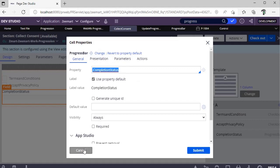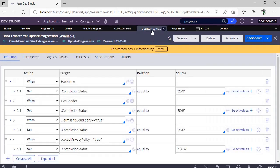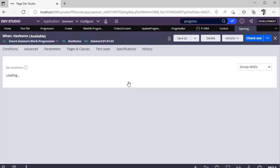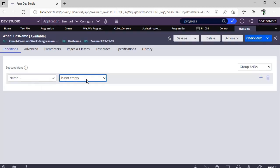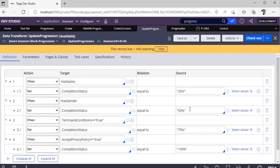This is the first implementation. When you fill in Name you're updating it to 25%, when you fill in Gender you're updating it to 50%. How are we achieving that? I've created one data transform called Update Progression. I created when rules like one has net. In this we'll be checking whether Name is not empty. If Name is not empty, then I'm updating Completion Status property to 25%. In the same fashion for Gender, 50%, for Terms and Conditions and for Acceptance Privacy Policy, 100%.